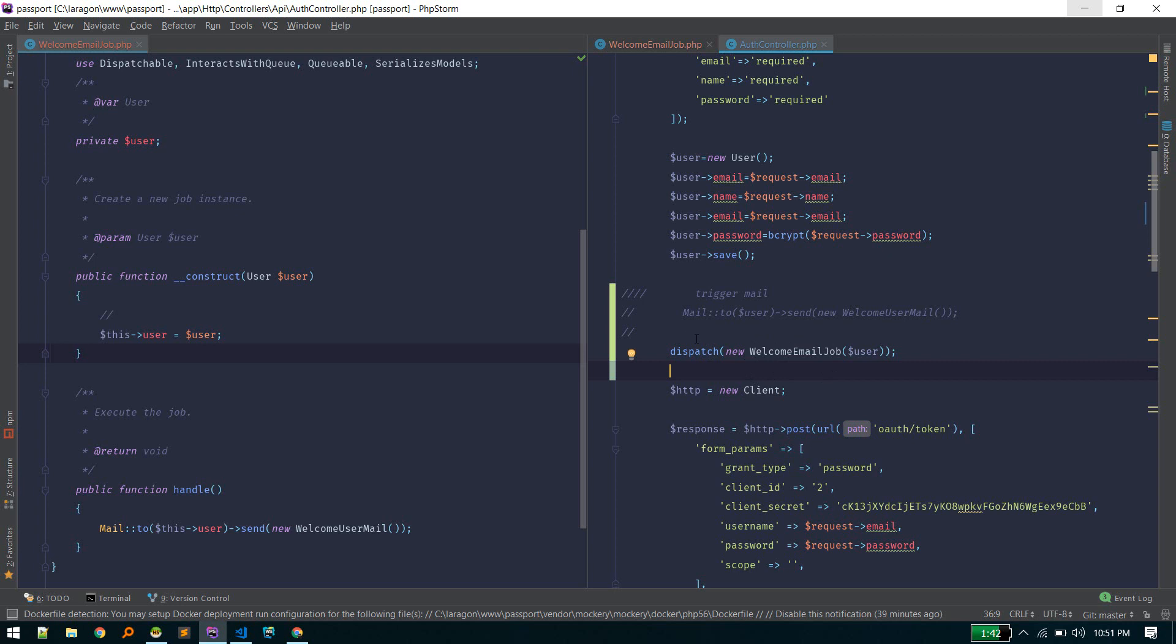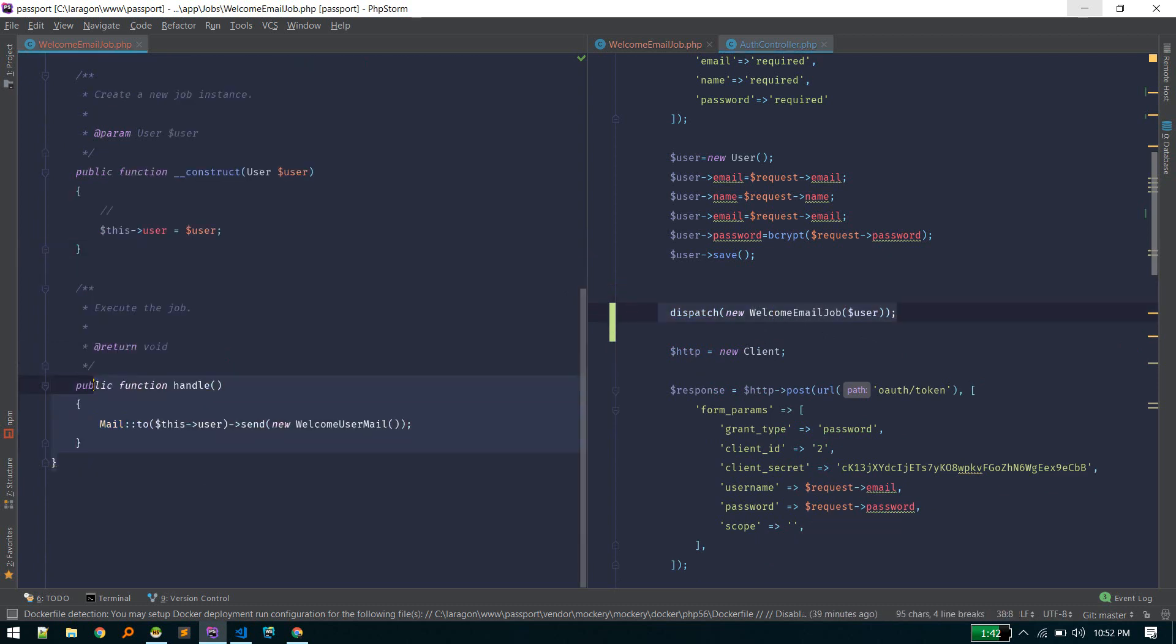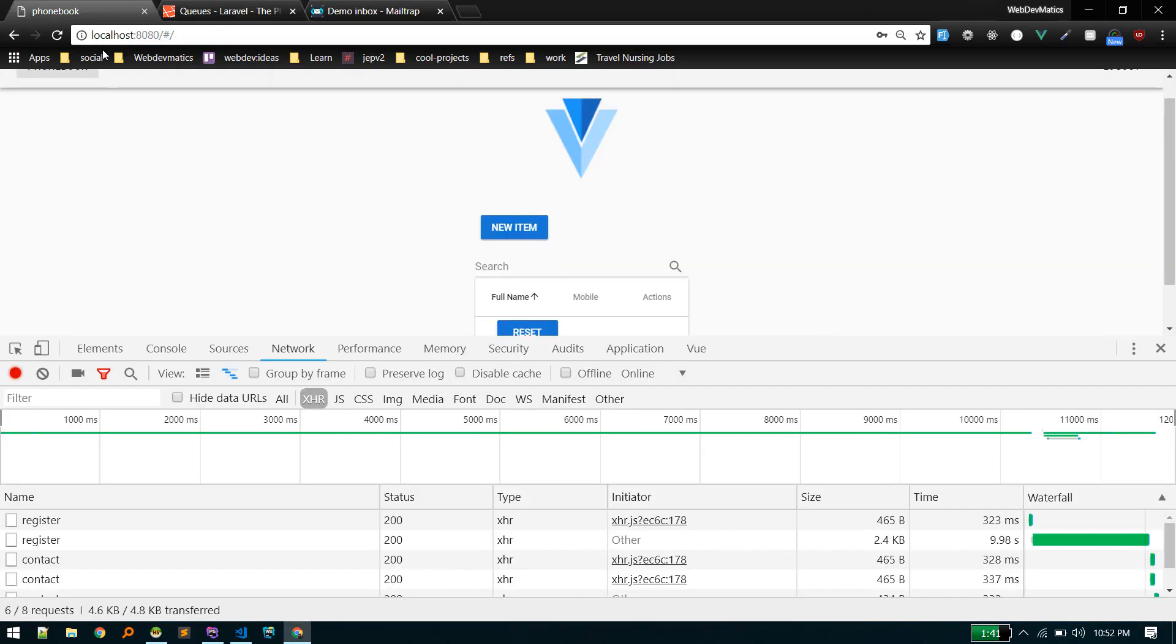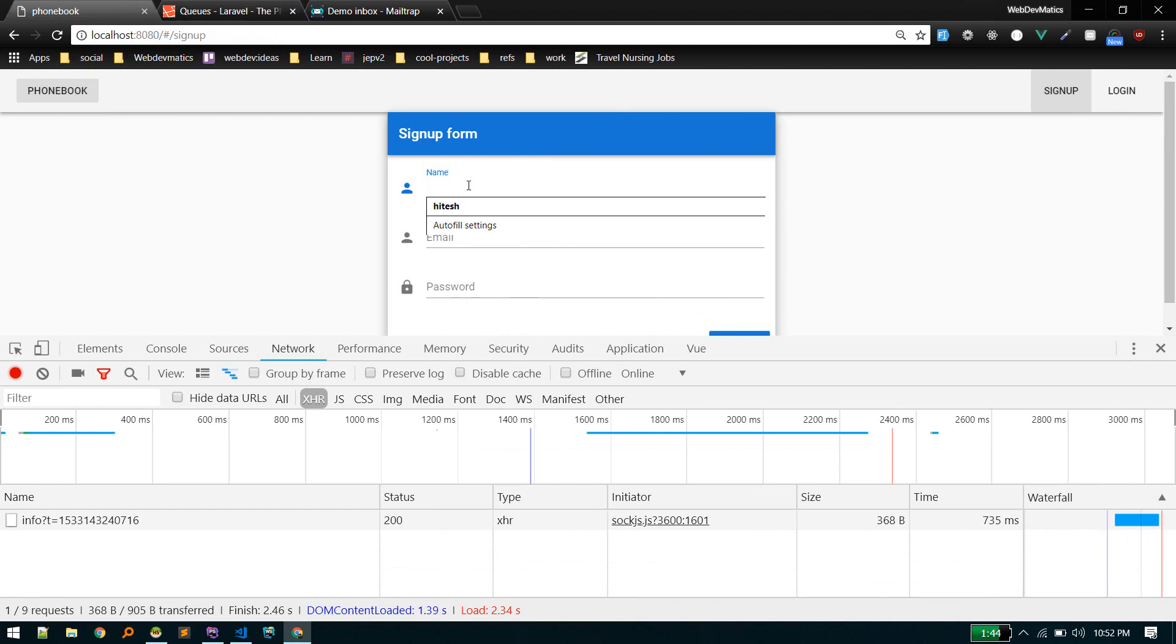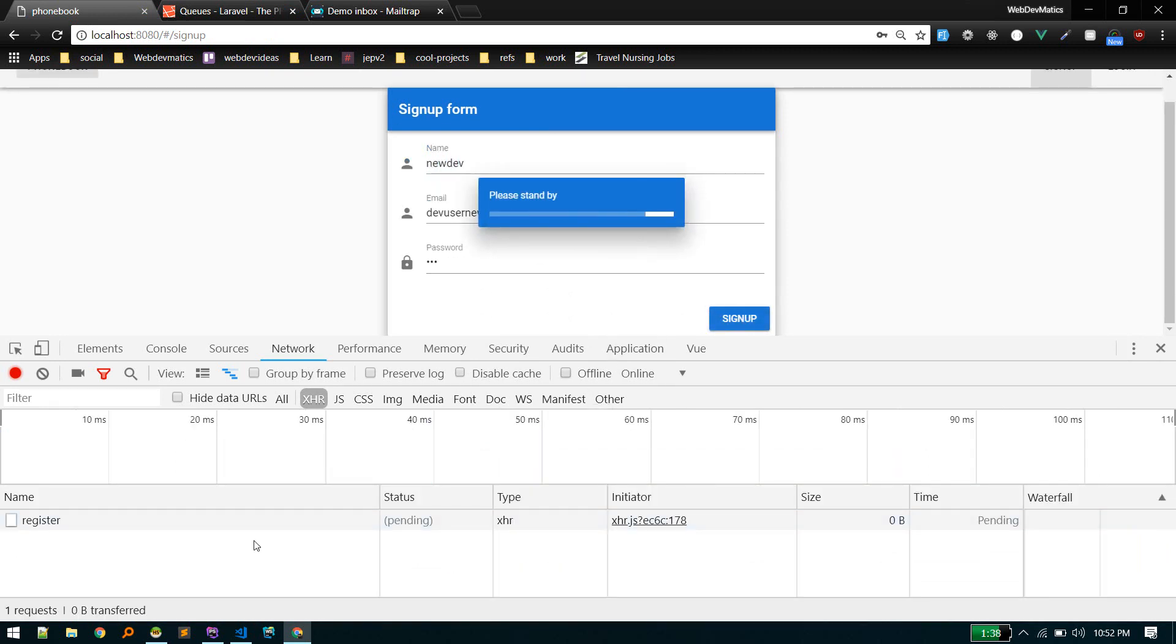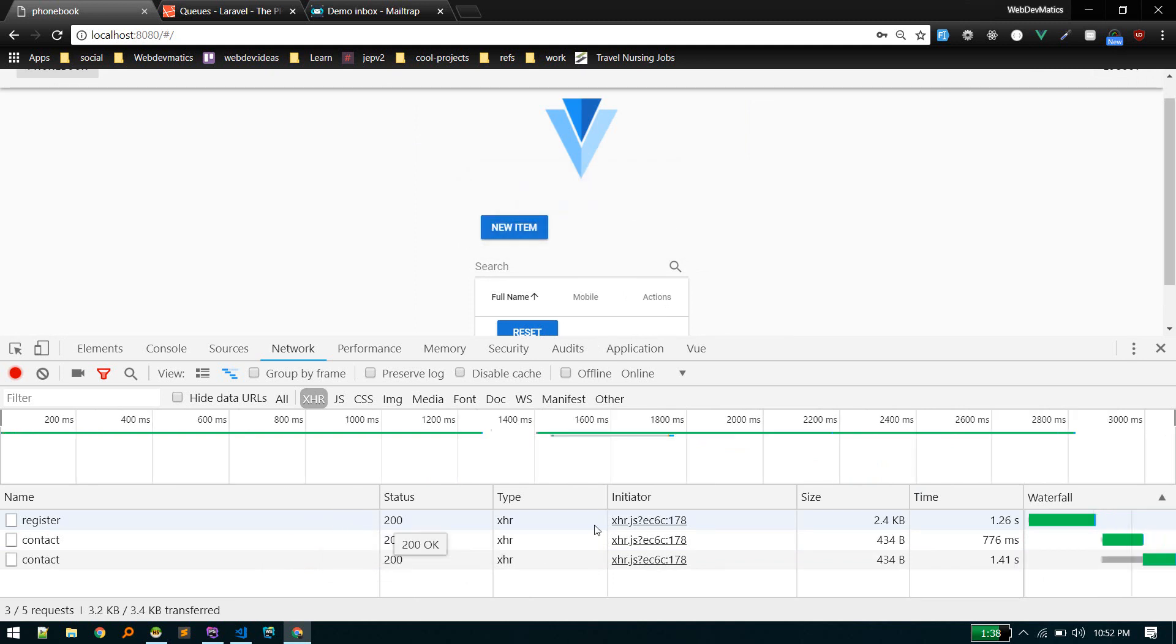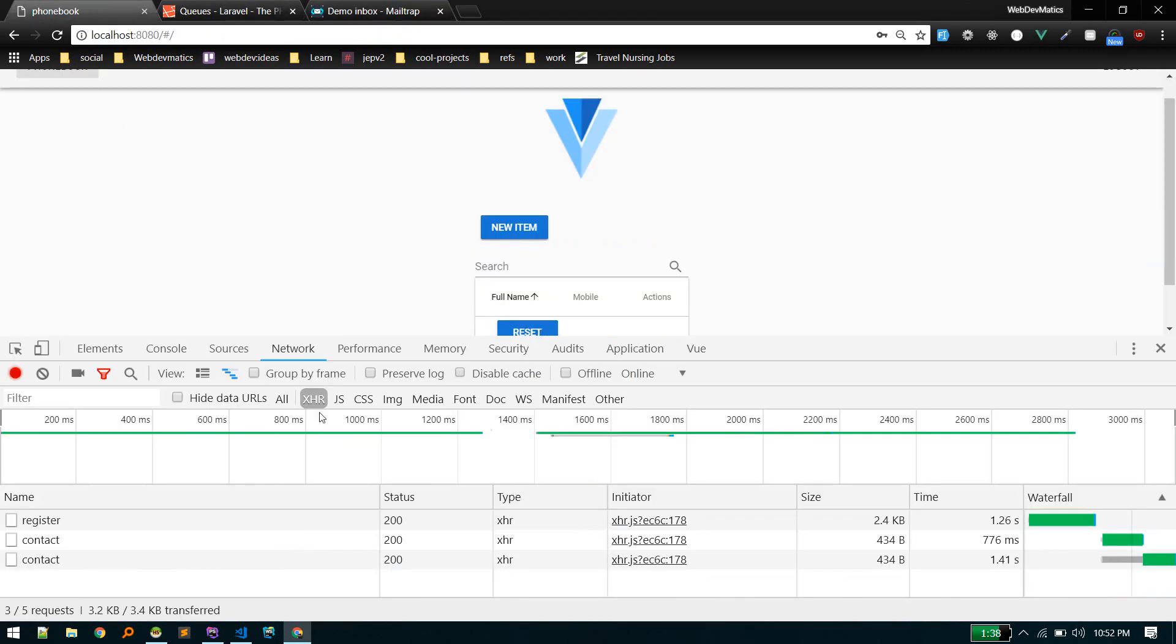Since we required it here, we need to pass the user from here. Now this should be on queue. This won't take much long because it will just happen in the background. We dispatched the job. Let's test it. Let's sign up a new user. Register happened so quickly—one second. Previously it was taking 10 seconds, but we do not get the email. Why? Because we need to run the queue worker.